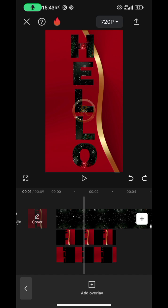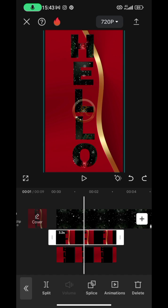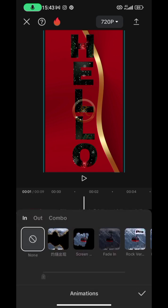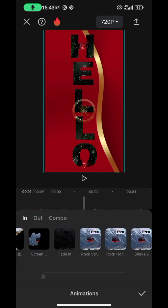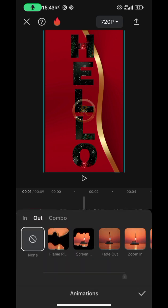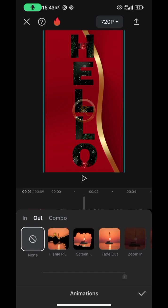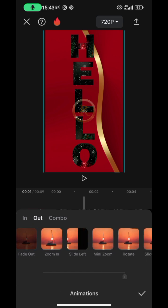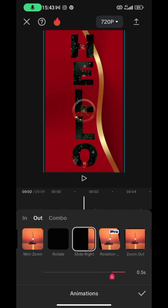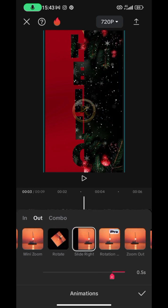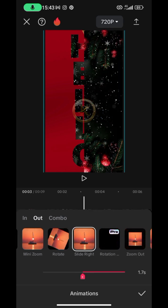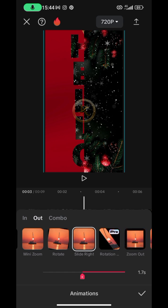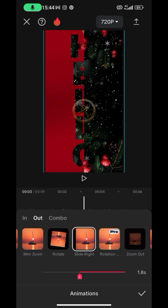Now add animation to these overlay covers. Tap on one of them and go to Animation. I want an Out animation — slide to the right — so that it exits at the end of the cover. Let's increase the duration to about 1.5 or 2 seconds.